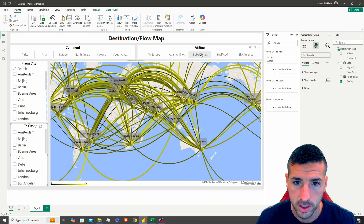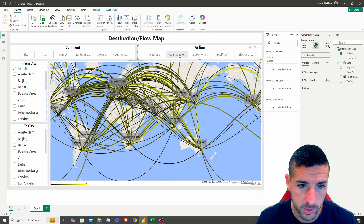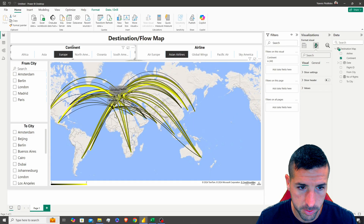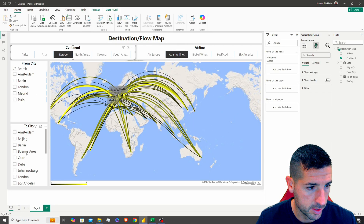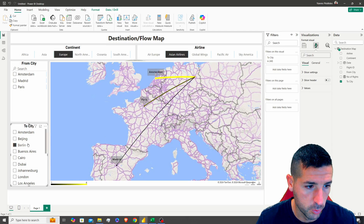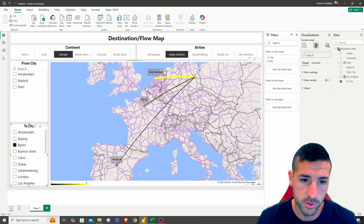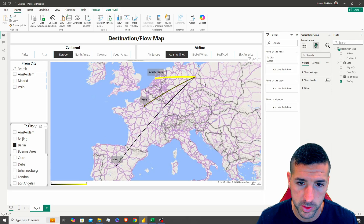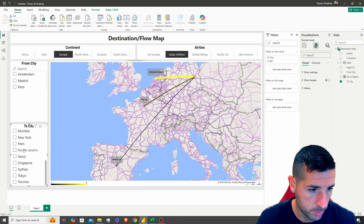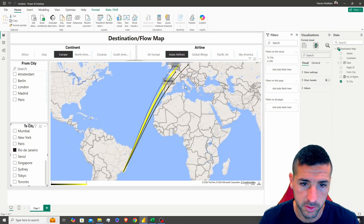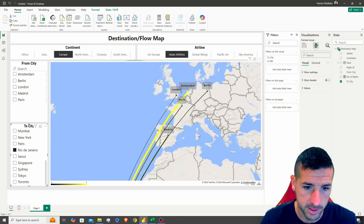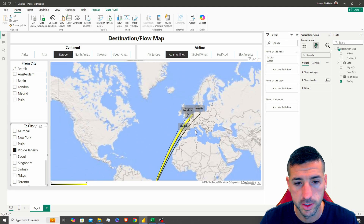Let's test just one airline — yes, that works. Let's check Europe — from Europe. And then let's check flights from Europe to Berlin: we can see from Amsterdam, Paris, and Madrid. And if we check flights from Europe to somewhere outside, like Rio de Janeiro, we can see flights from Berlin, Amsterdam, London, Paris, and Madrid.